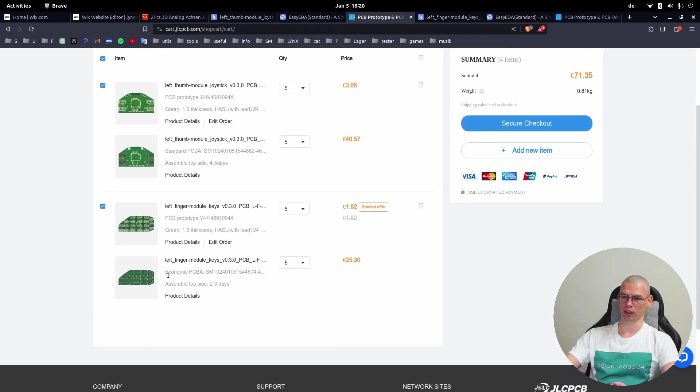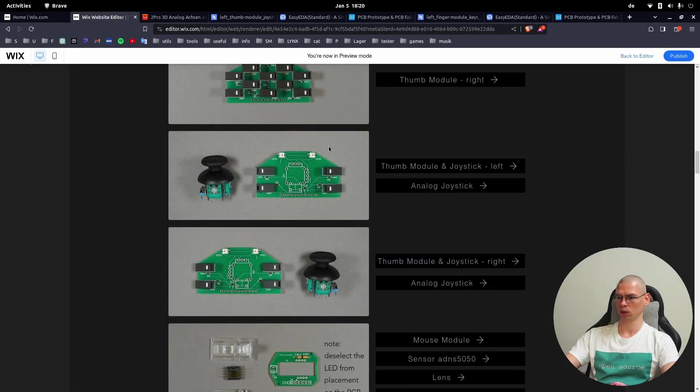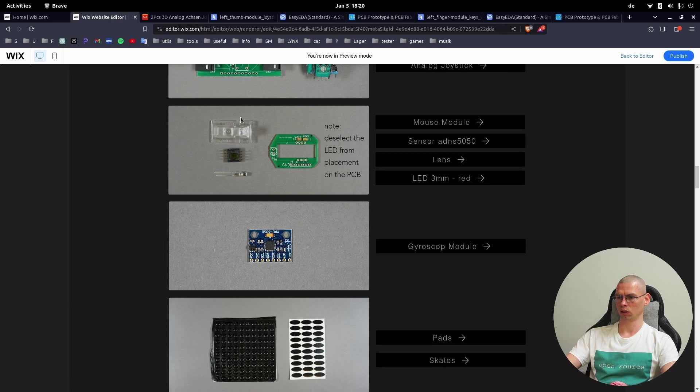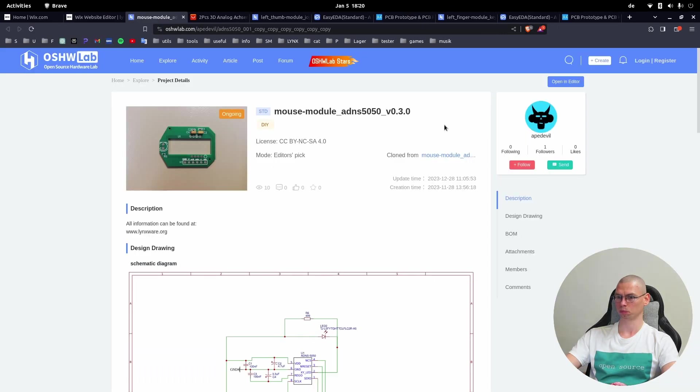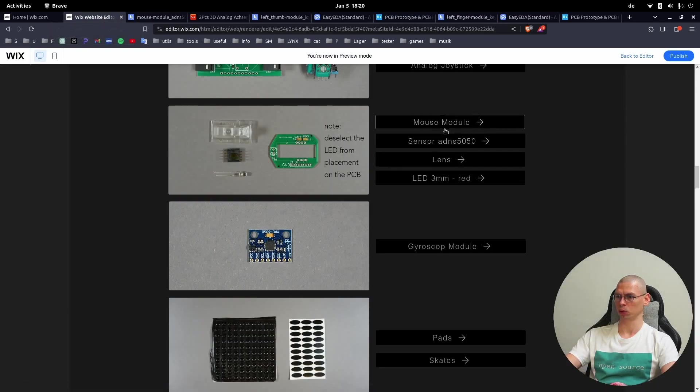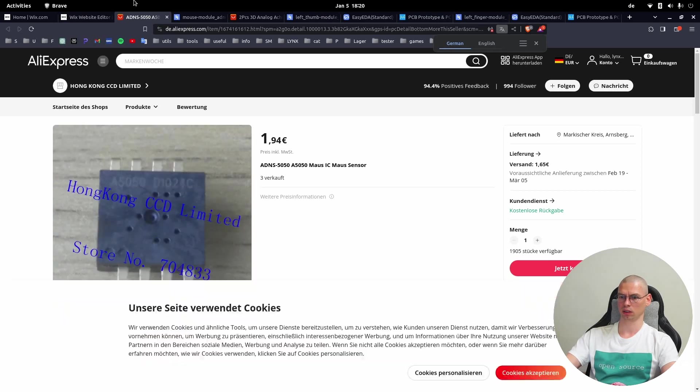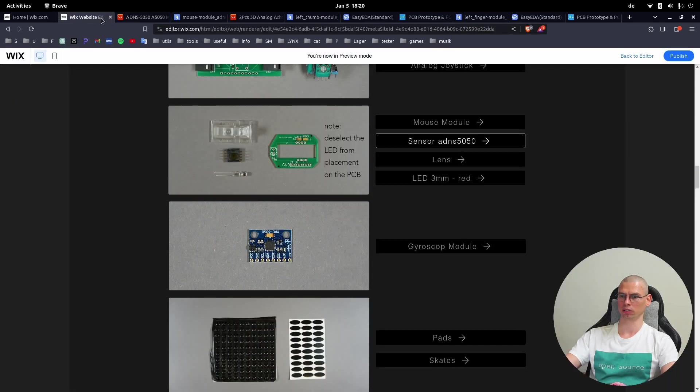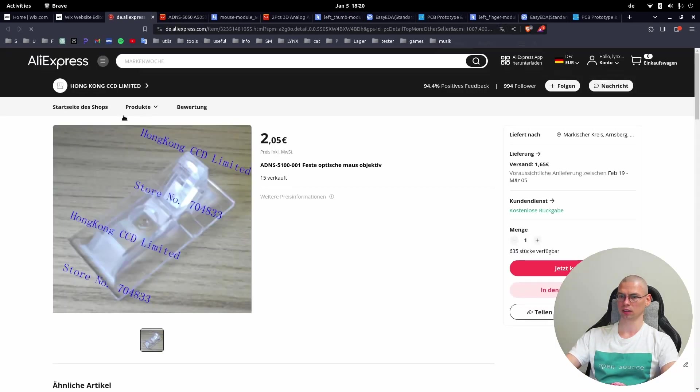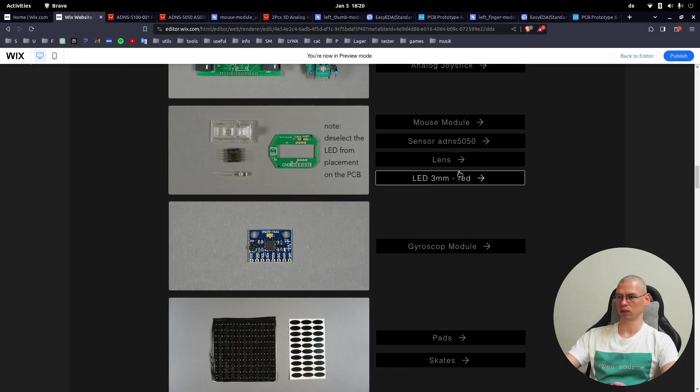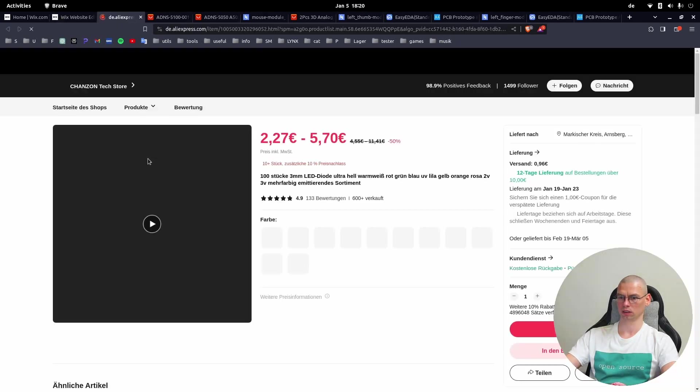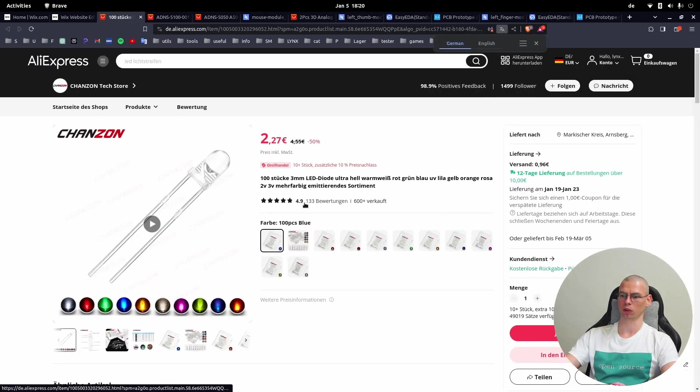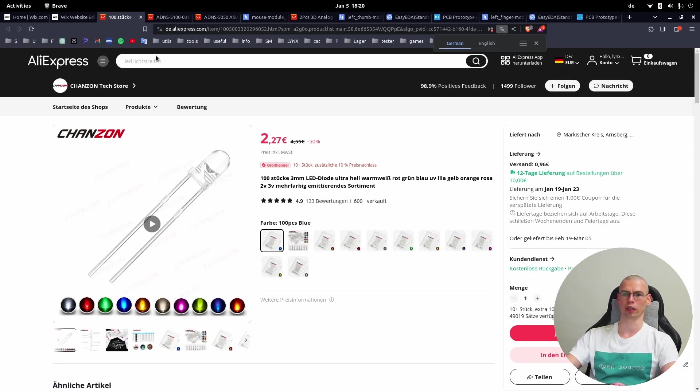Now I have selected here two modules. Let's have a look at one more - the mouse module. The extra parts for the mouse module you will find here: the sensor itself, then the lens, and the LED. You will have to solder the LED yourself in the right way - you can watch the assembly video to see what I mean.